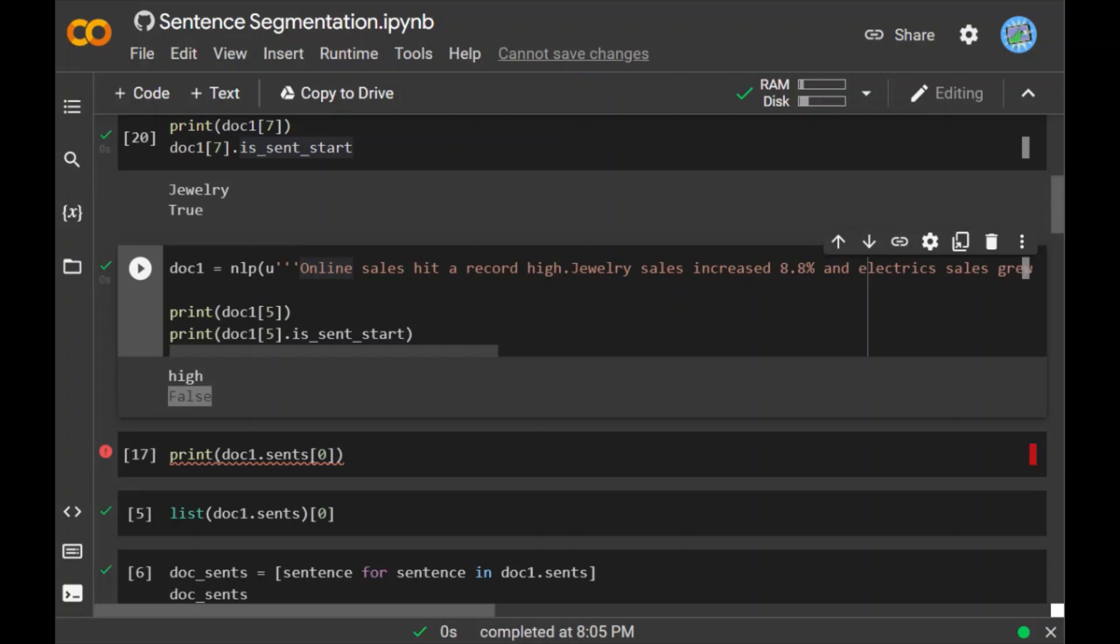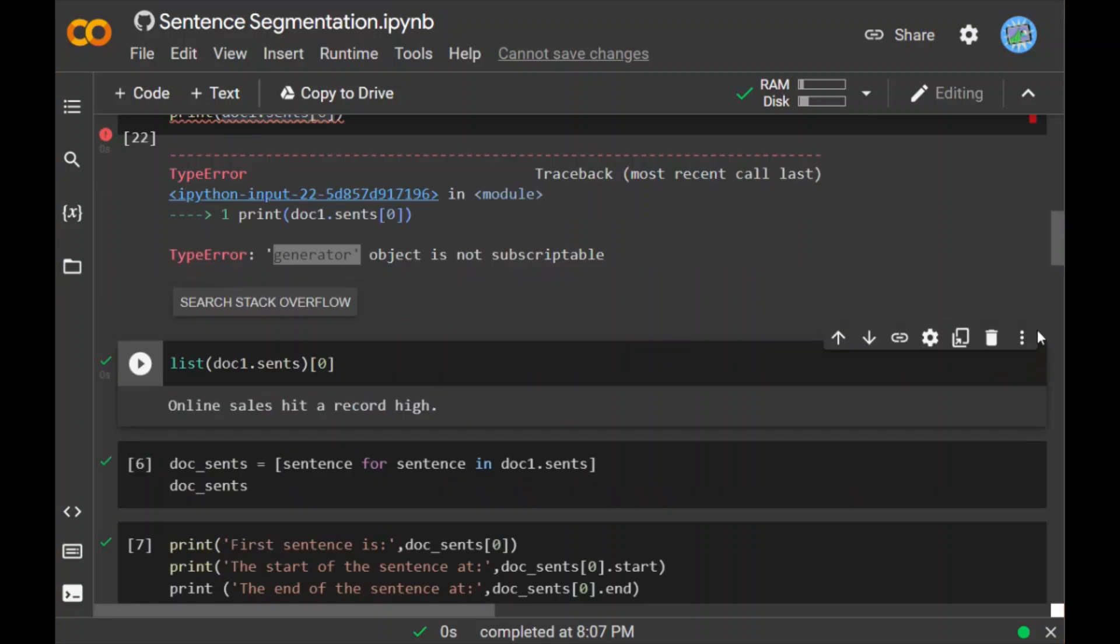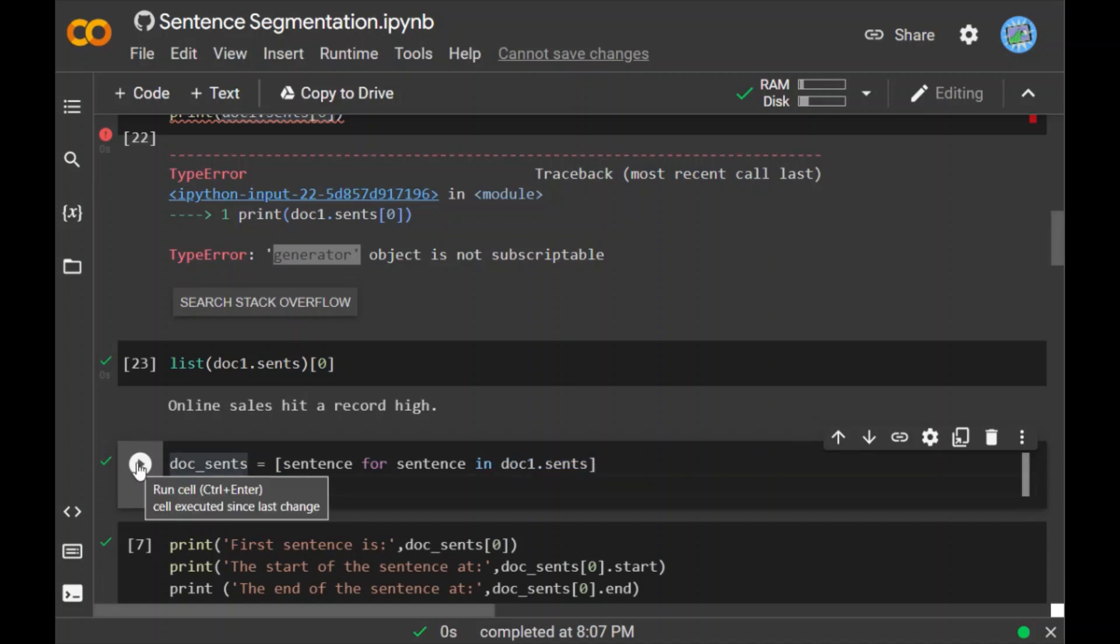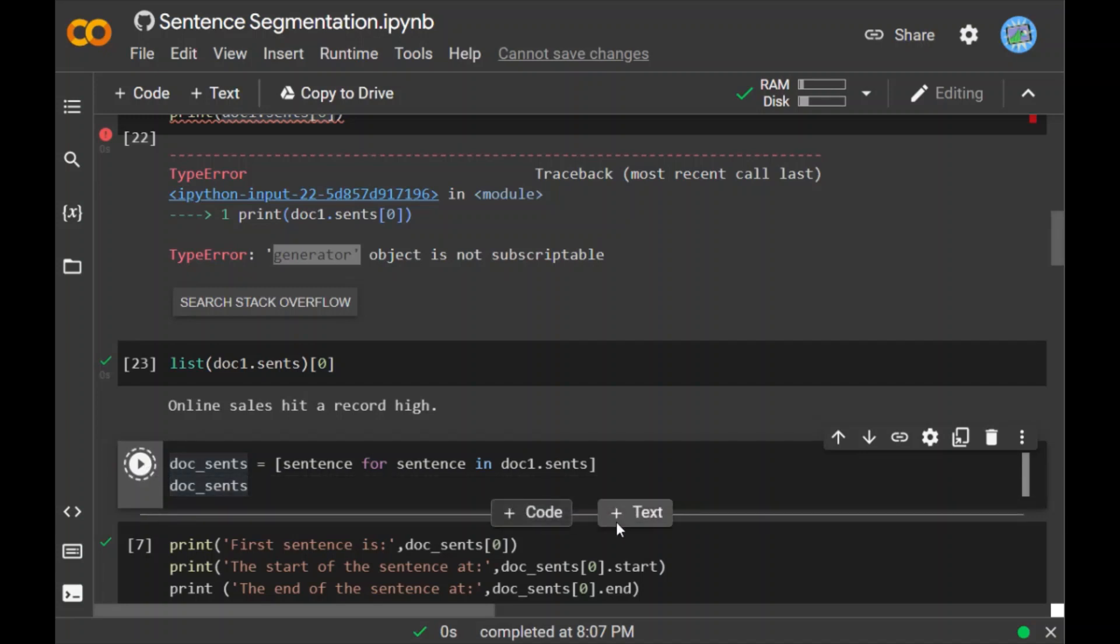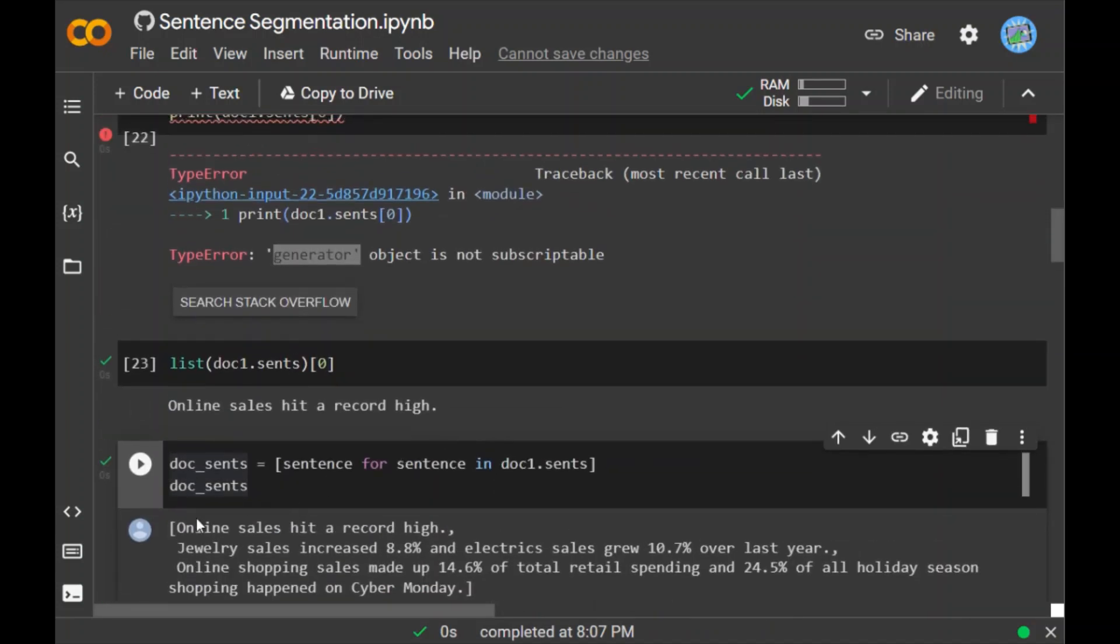As we all know, list comprehension is basically one line of code which will convert your list with different conditions. You can even specify different types of conditions. I have written doc_sents = [sentence for sentence in doc1.sents]. When I run this, you can see I get a list with each sentence or tokenized sentence as respective values—four values.